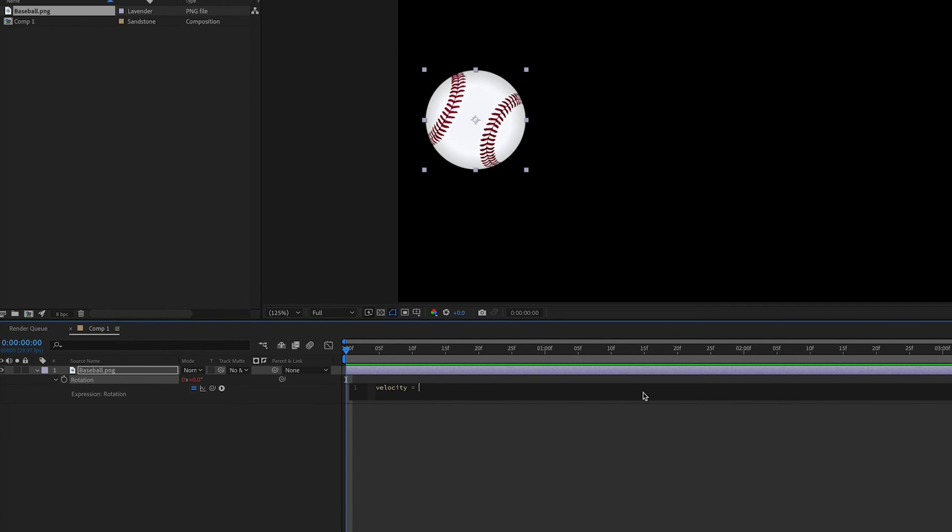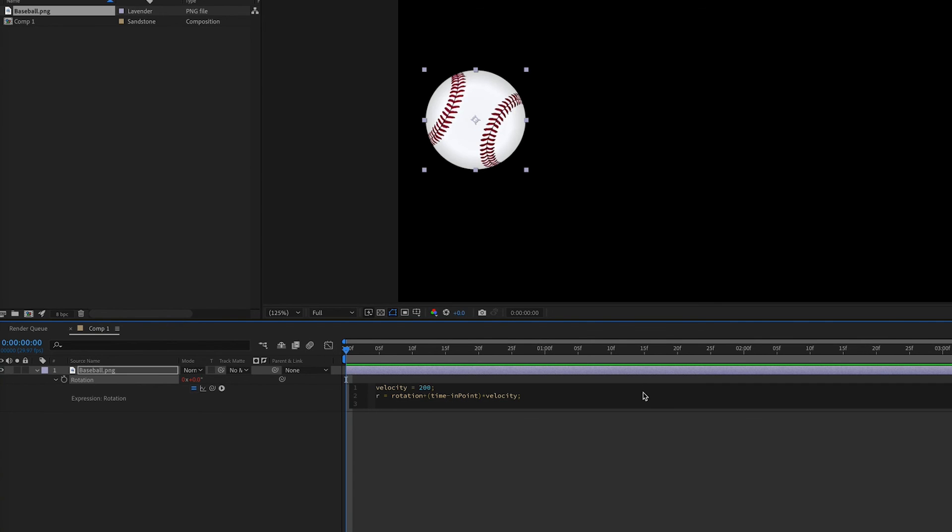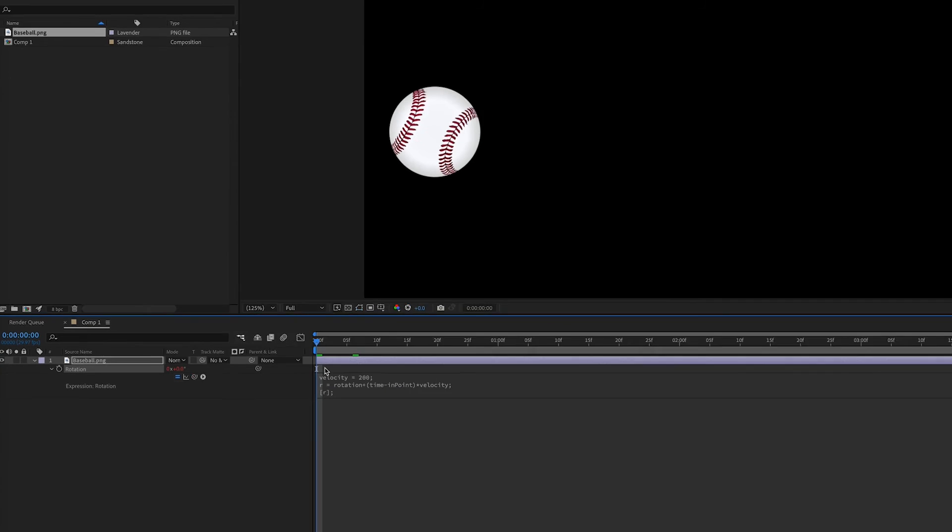And then we'll set this equal to a number that would represent the degrees per second we want this to rotate. We can try something like 200 and we'll make a variable r and set that to our rotation. And once again we're going to add time minus inpoint in parentheses and multiply it by velocity, similar to what we just did on position. And in this case we'll return r in an array.